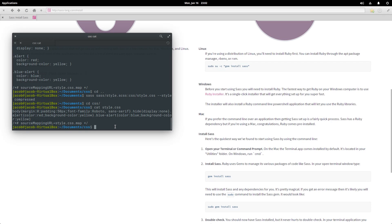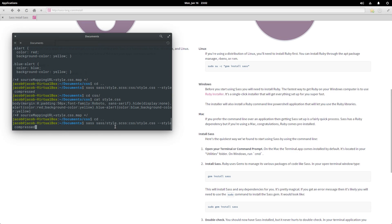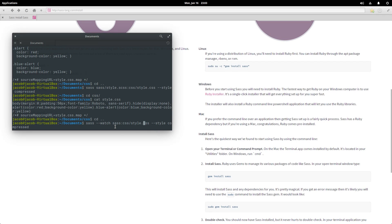But it's gonna be kind of annoying if we have to run this SAS command every time we make a change. So let's go back up, take a look at this command, and we can add this option: --watch. Then it'll just sit around and wait for us to change the file, and when we change the file it'll compile it. And we can also just change these to directory names so it'll compile everything in the SAS directory to the CSS directory.